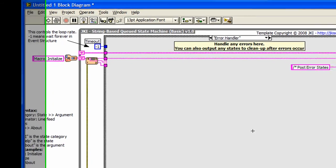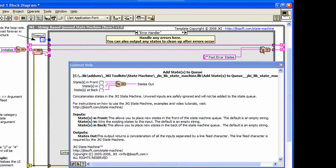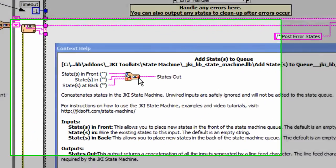There are several support VIs included with the JKI state machine. One of them, shown here, is the add states to Q.